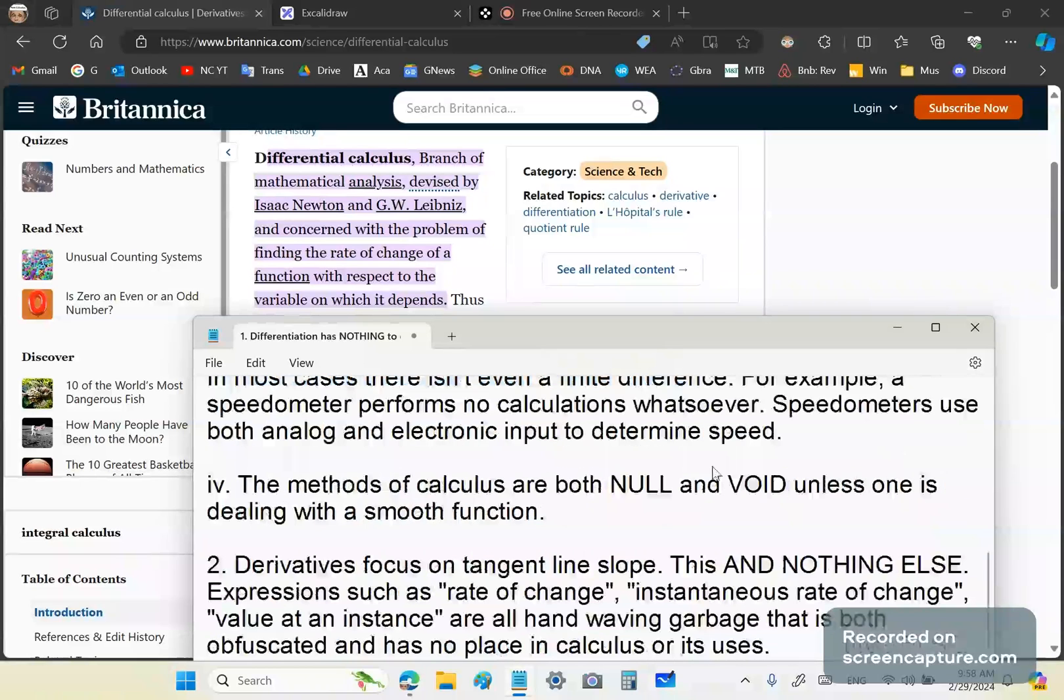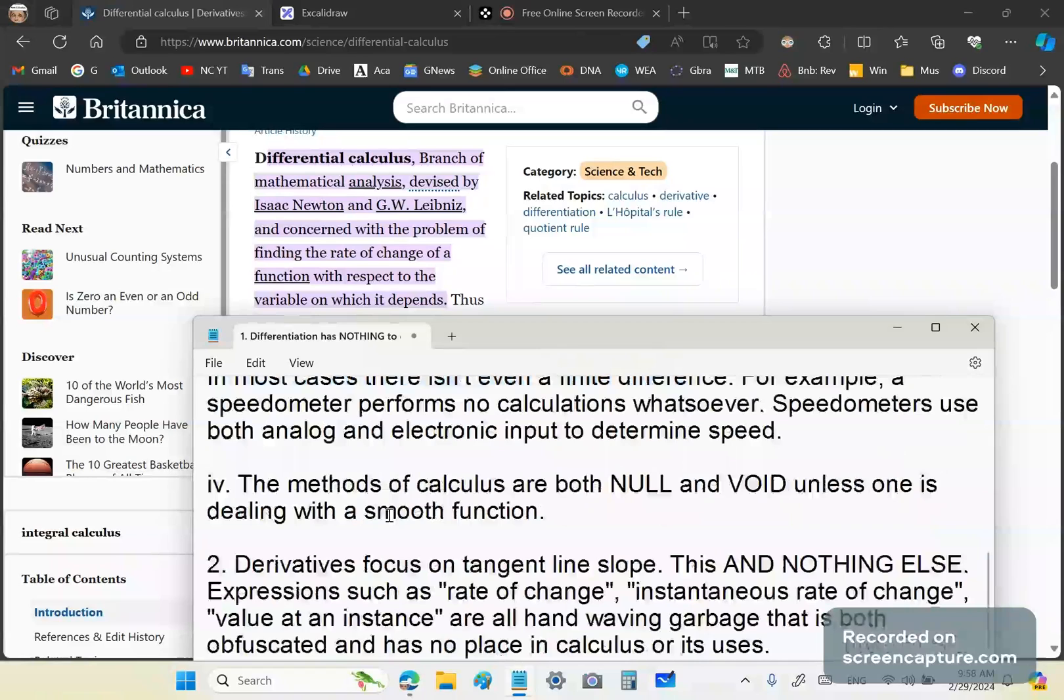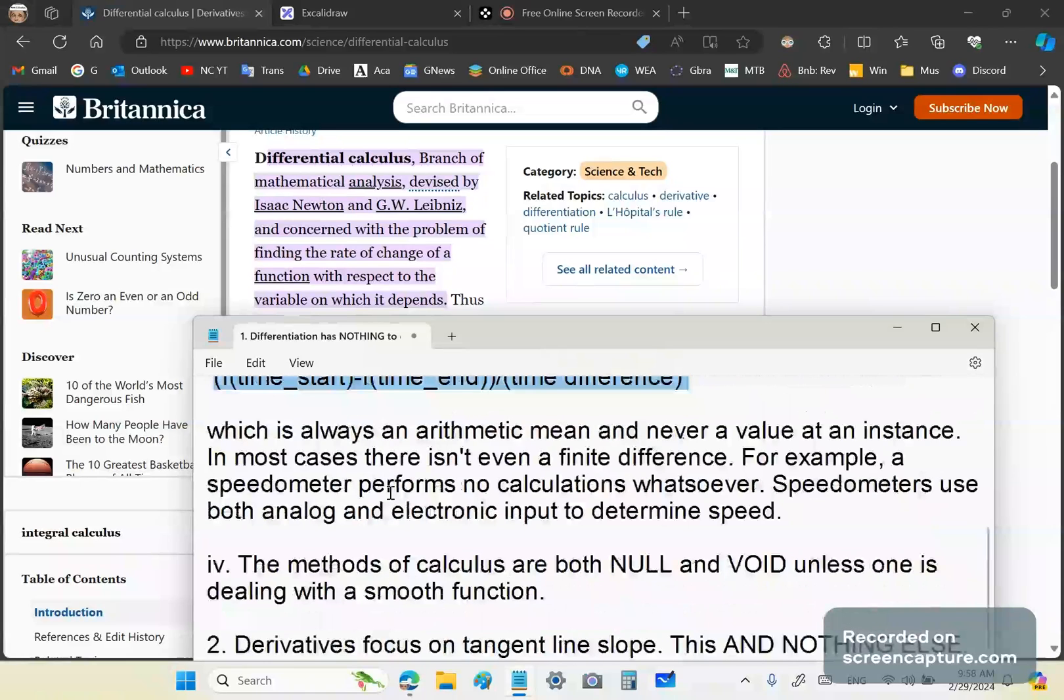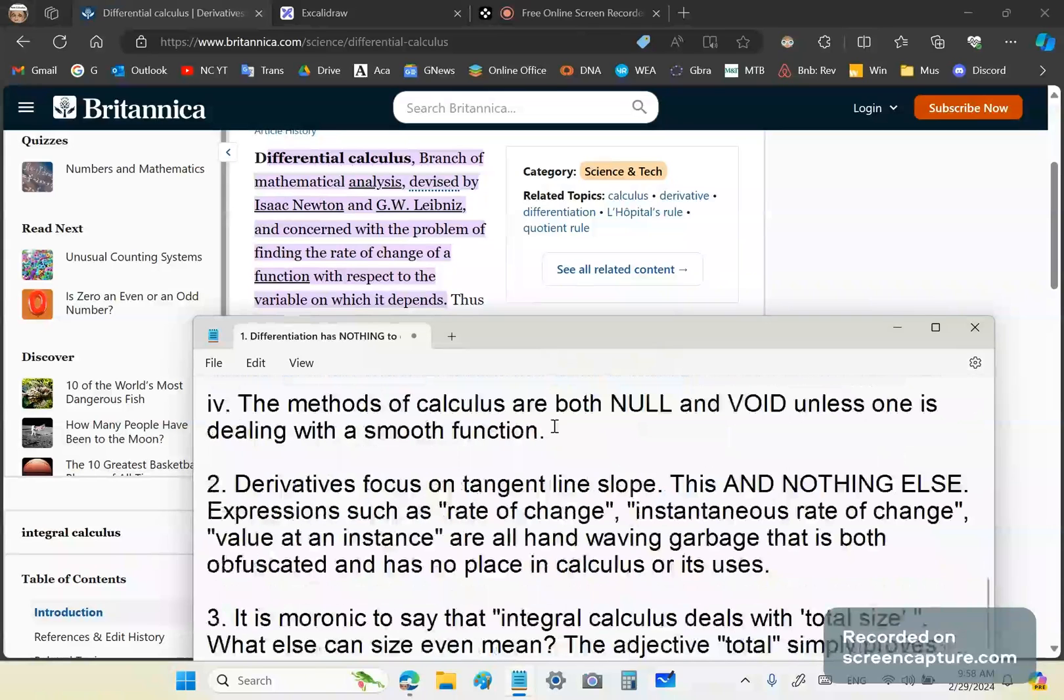So what are the main purposes of calculus? The main purposes of calculus are in engineering and architecture. Did you get that, morons? Those are the main purposes. Now, when physicists use calculus, they need a smooth model. Without a smooth model, you cannot use the methods of calculus. They are both null and void.